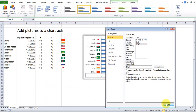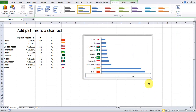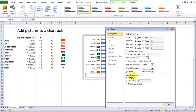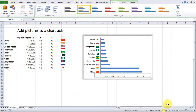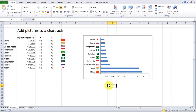Close. Change the major gridlines to 0.2, and set the positive values to 0.0 and 0.4.